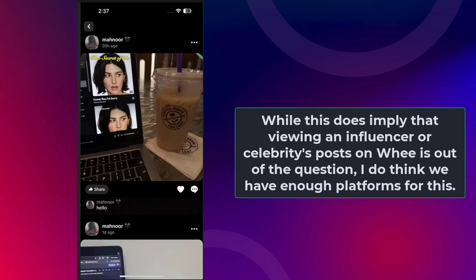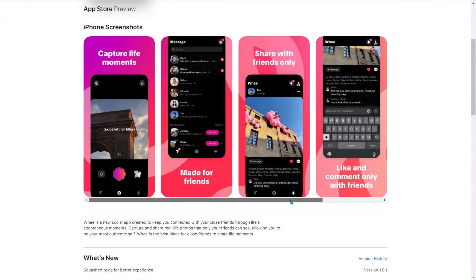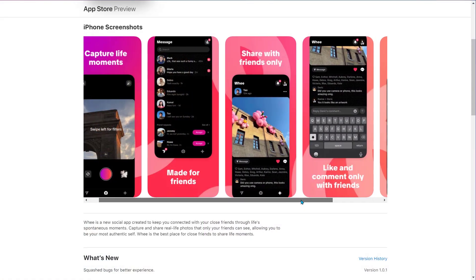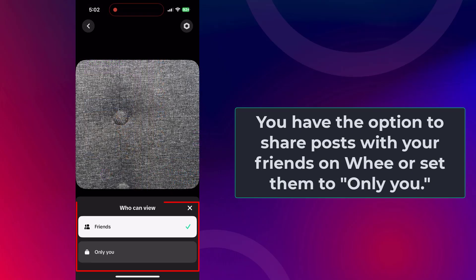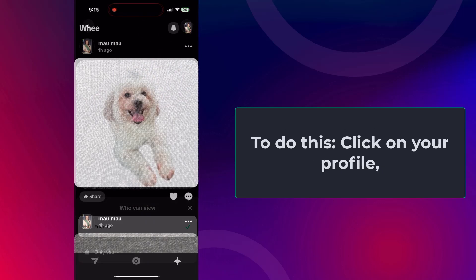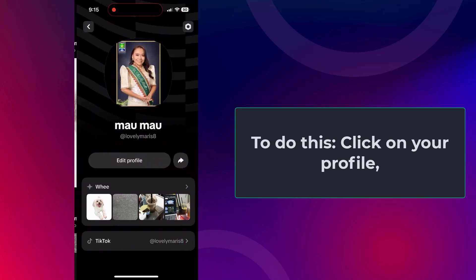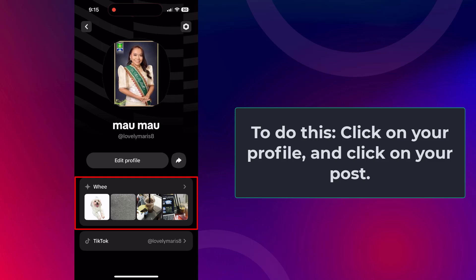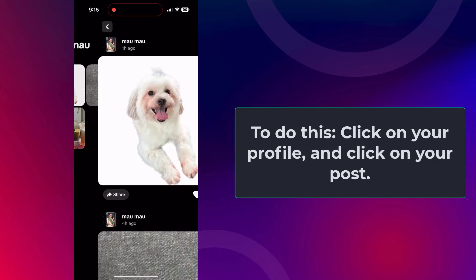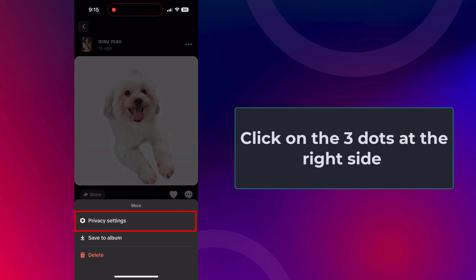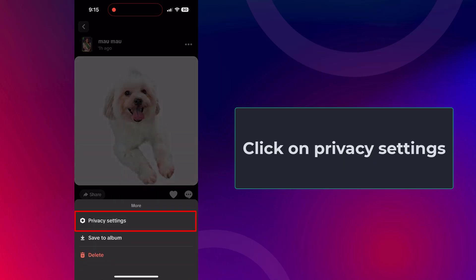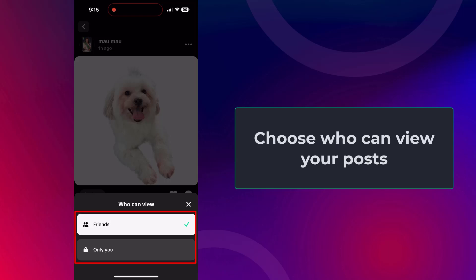While this does imply that viewing an influencer or celebrity's posts on Wee is out of the question, I do think we have enough platforms for this. Wee is a platform made for sharing pictures with only your closest friends and family. You have the option to share posts with your friends on Wee or set them to only you. To do this, click on your profile, click on your post, click the three dots on the right side, click on privacy settings, and set who can view your post.